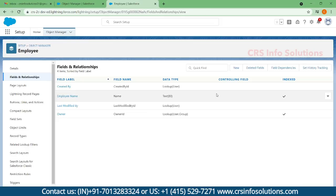I'm selecting this Fields and Relationships option. Here you can find by default Salesforce has created an employee name.